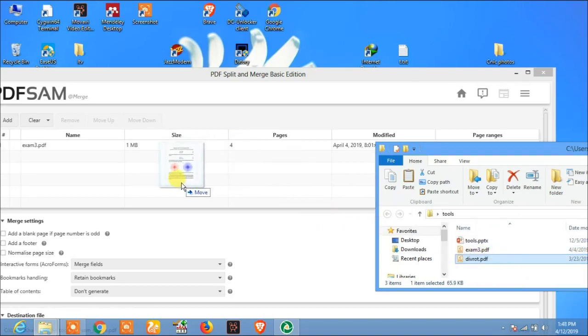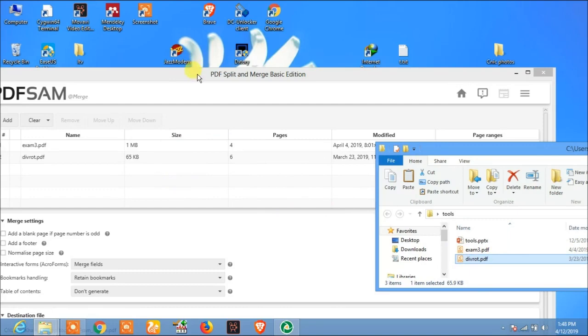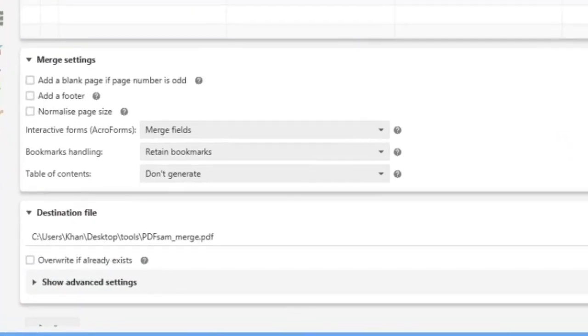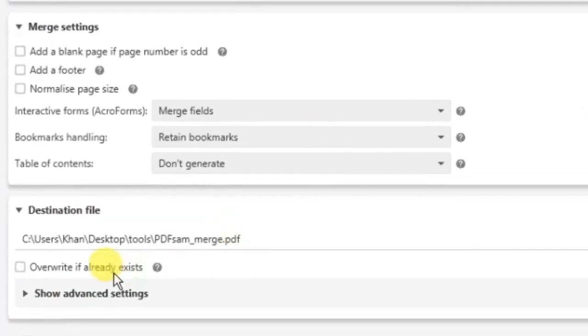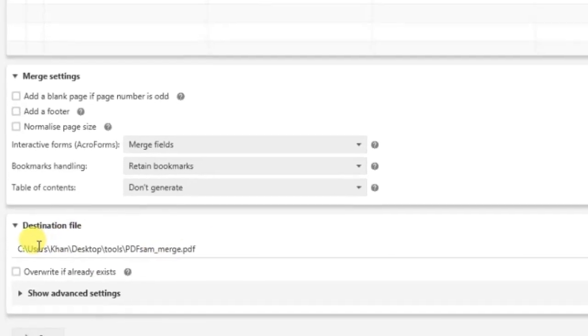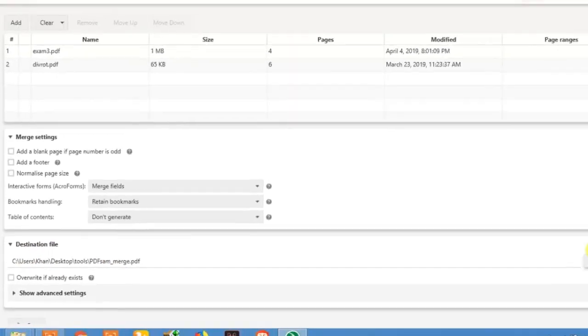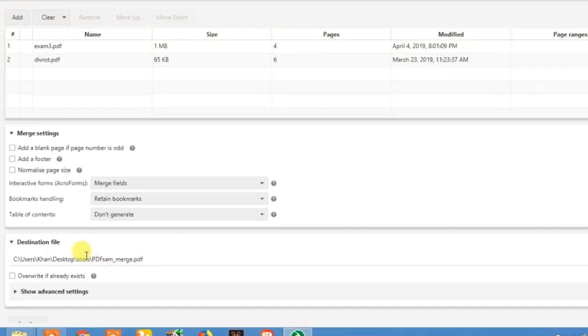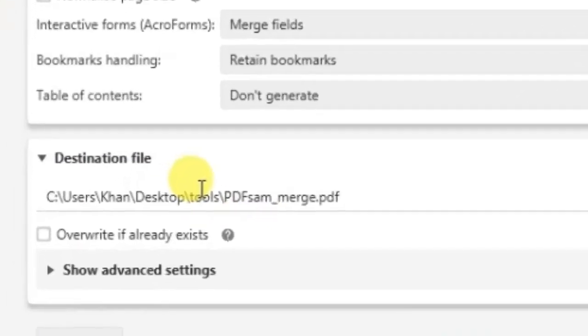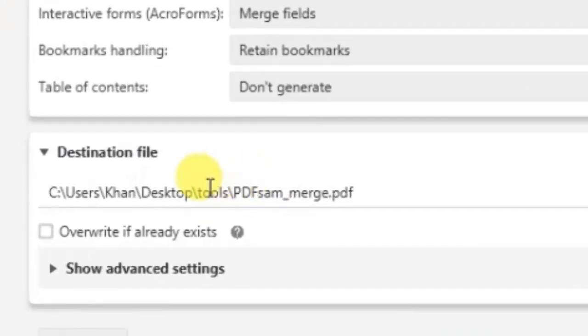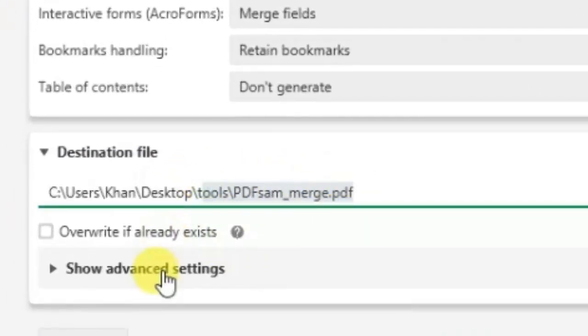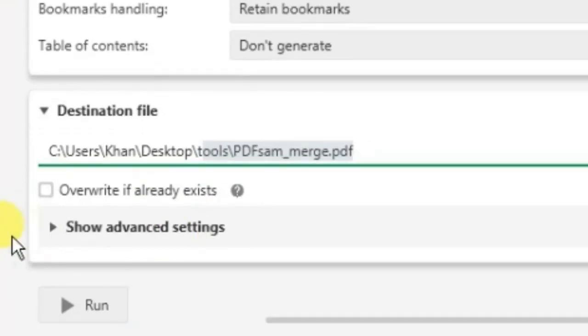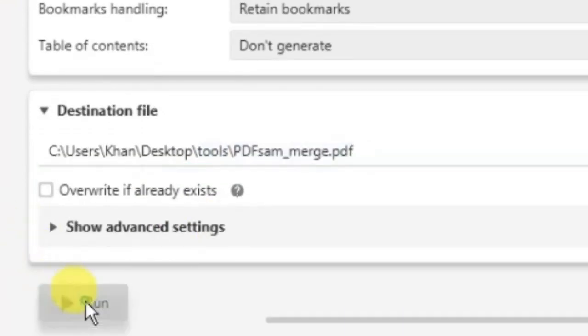Now here is the destination file output folder. After splitting these documents that will be stored in the tools folder. Now just click on Run.